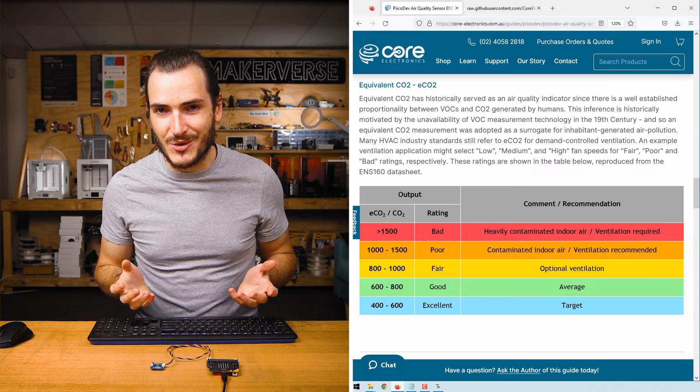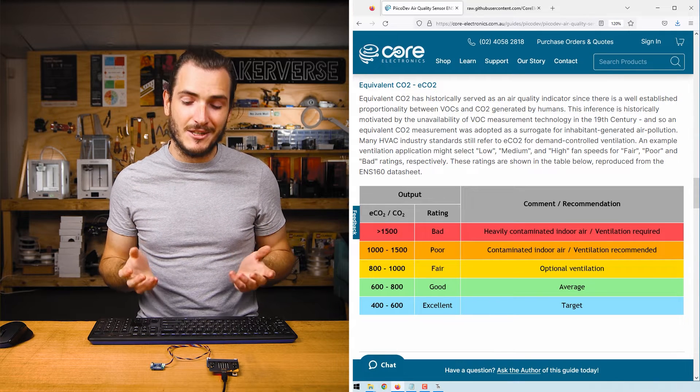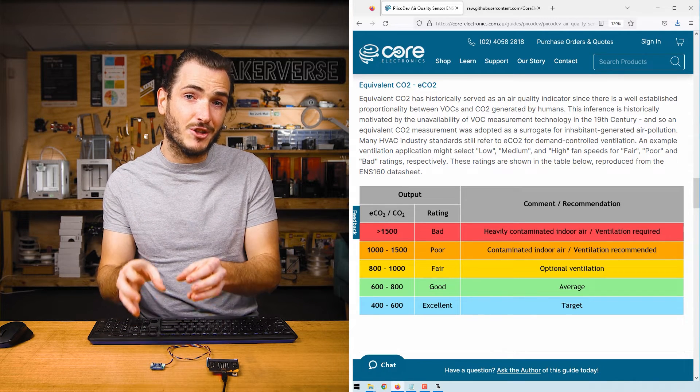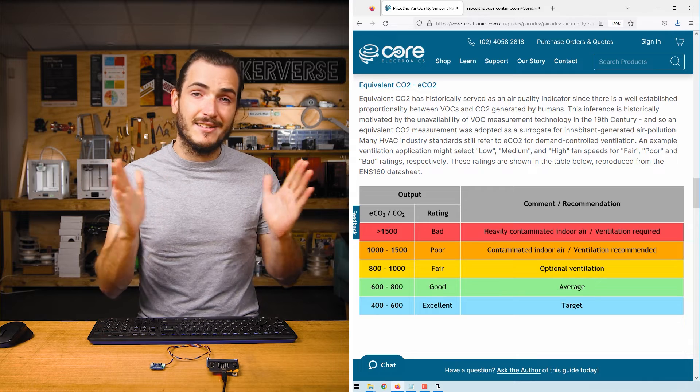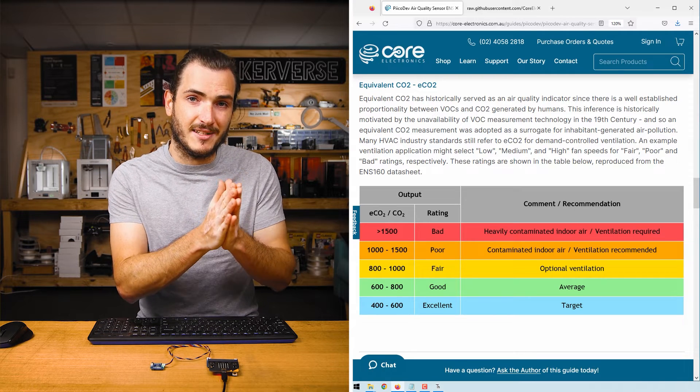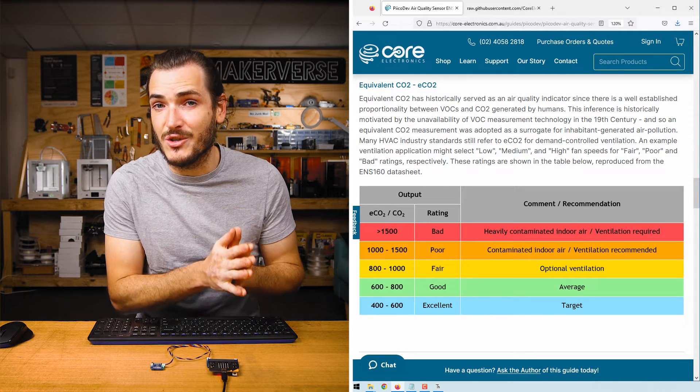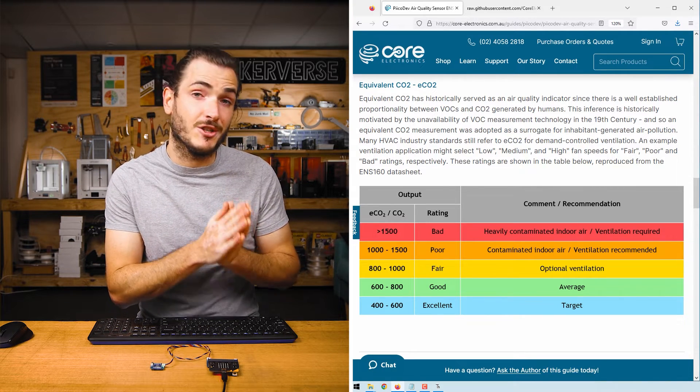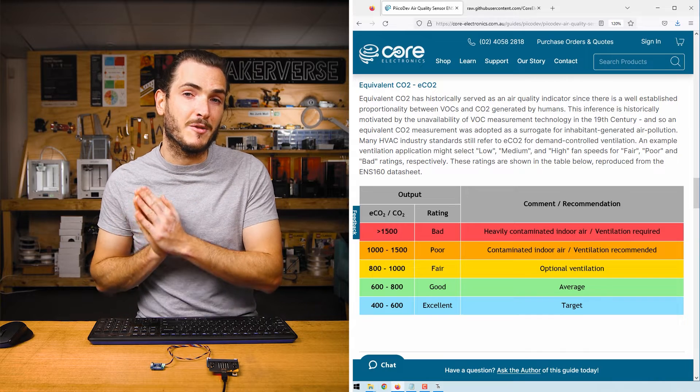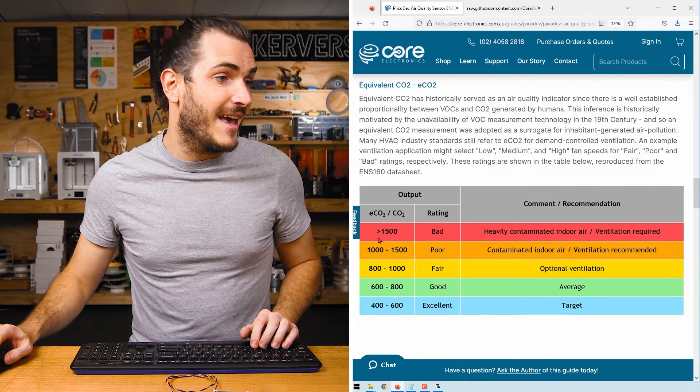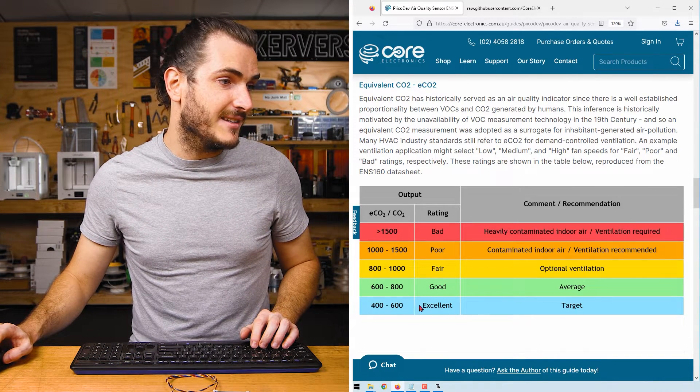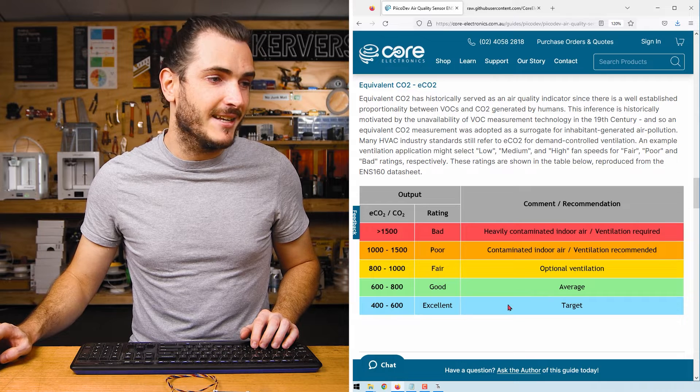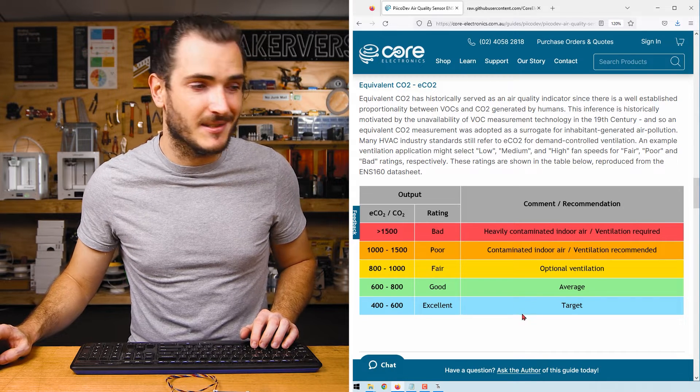Equivalent CO2 is another metric that's used in industry. It's basically using the multi-gas readings on the chip to create another single reading, the equivalent CO2. It's not measuring CO2 concentration directly, but it's inferring it from the concentration of other gases. And again, we have some brackets with a descriptive rating and some ventilation recommendations.